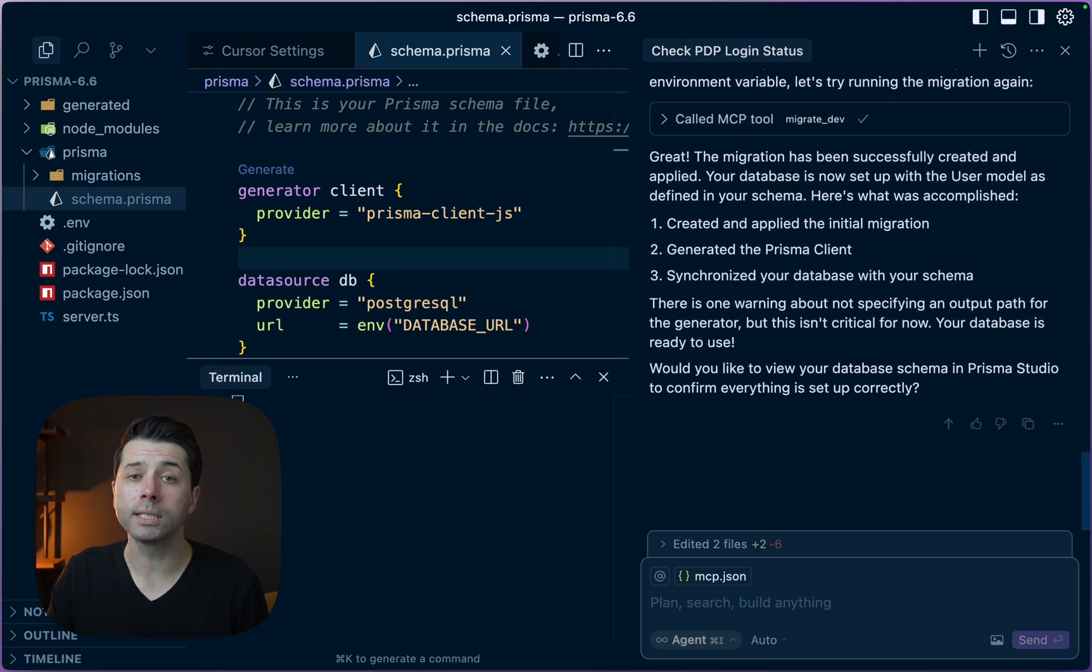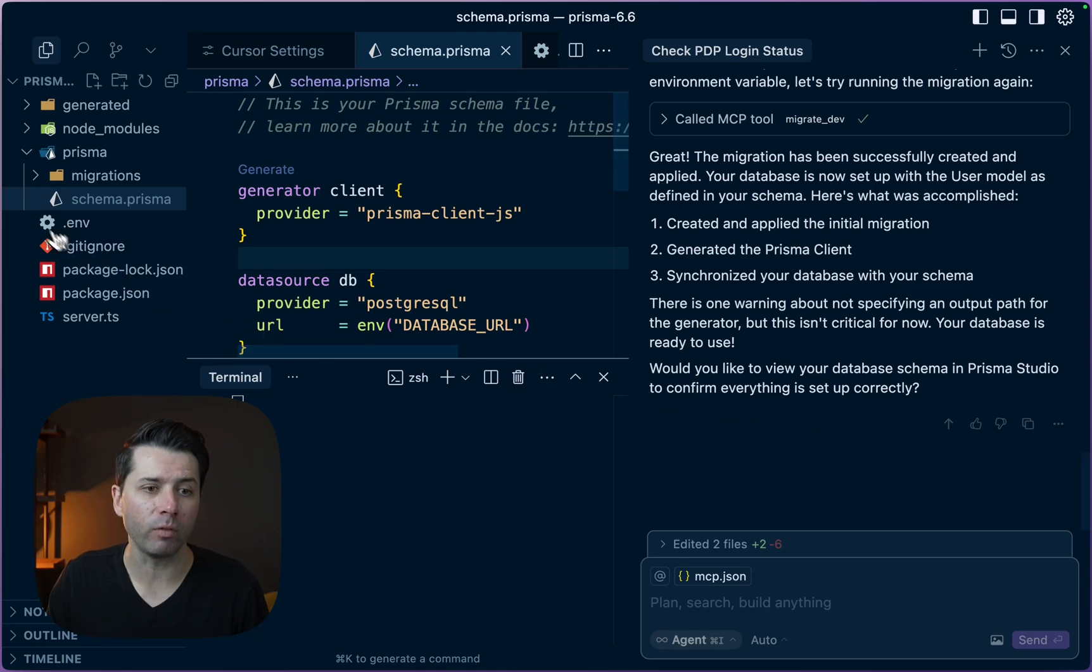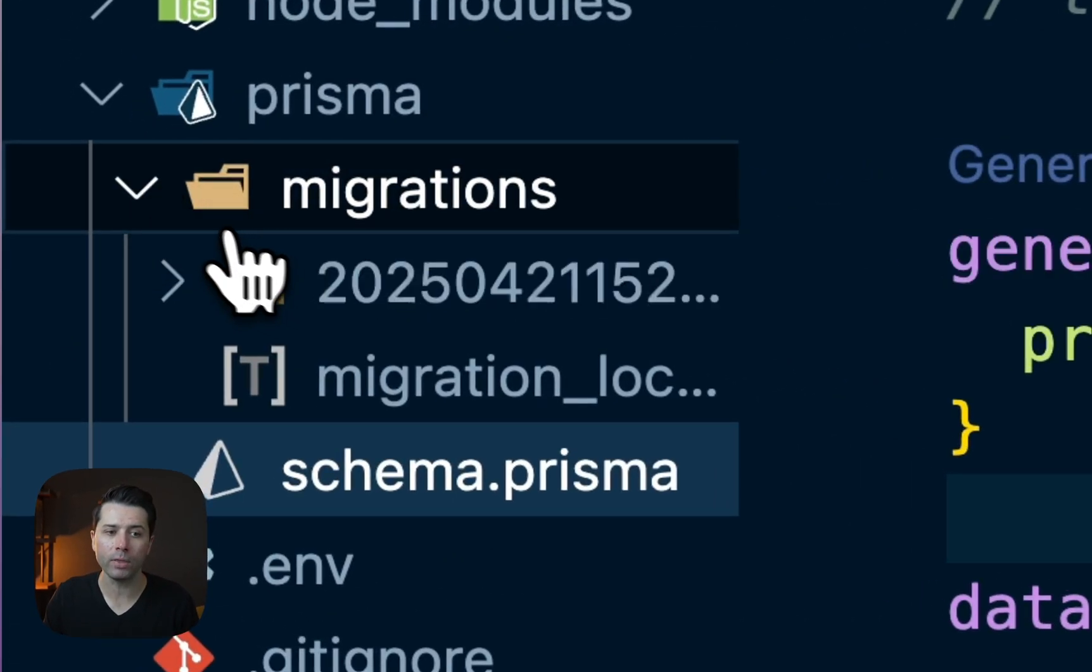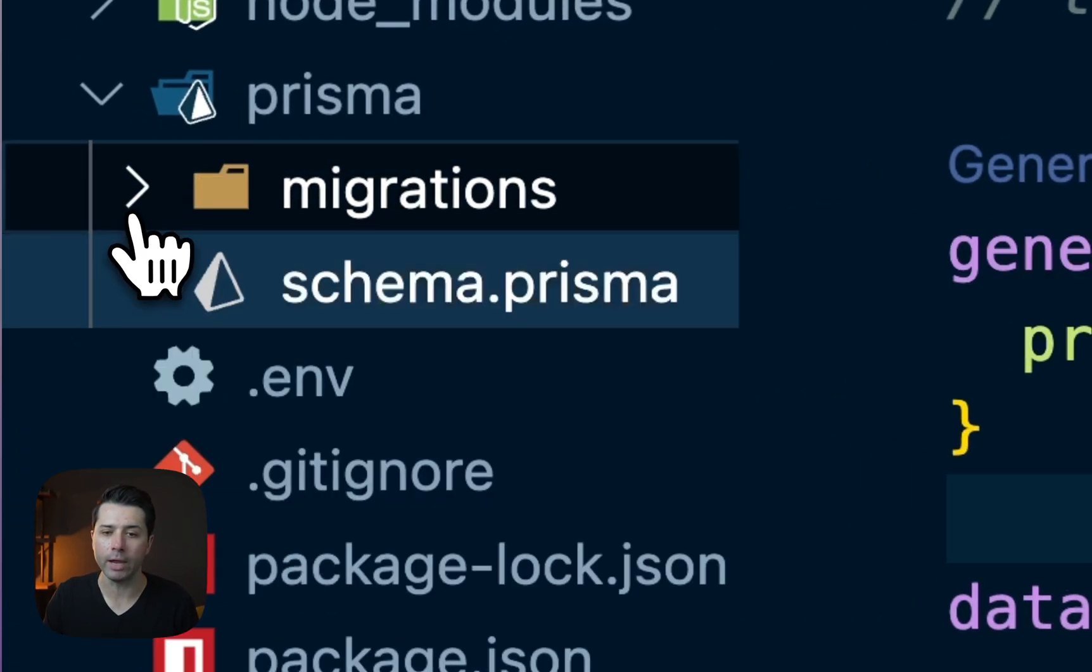It looks like the migration has run. Indeed, we've got our migrations directory with migration file there.